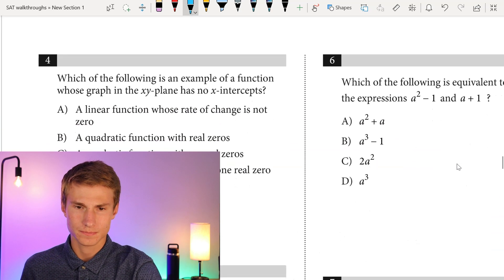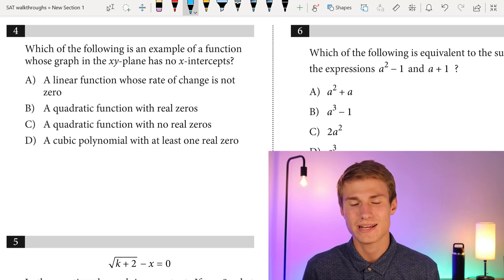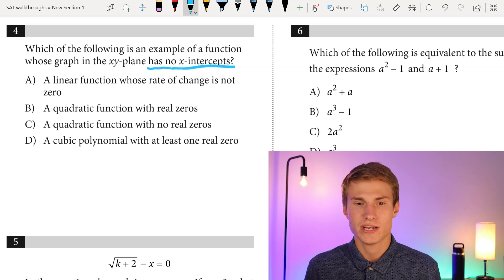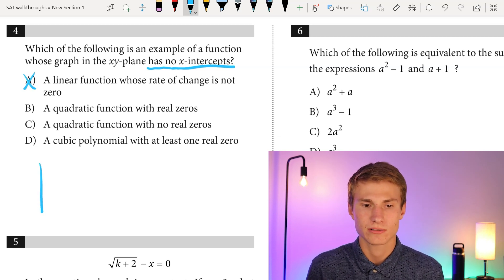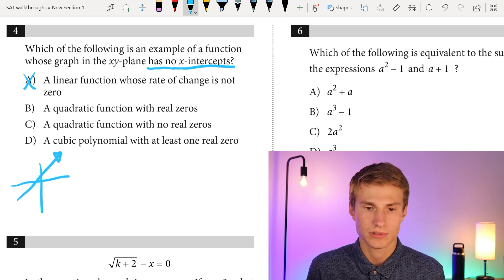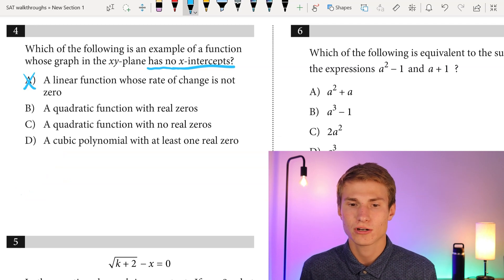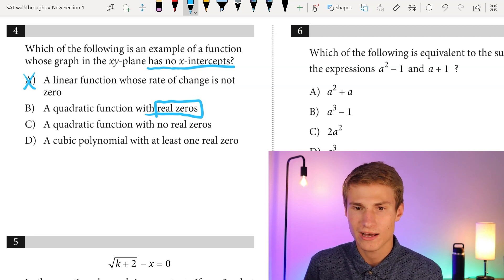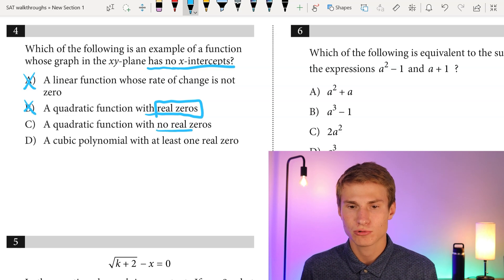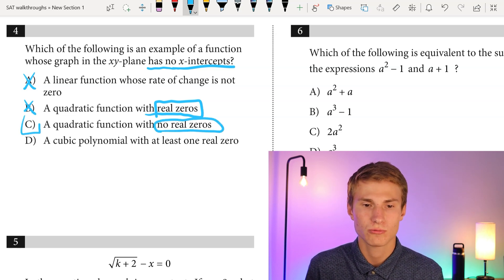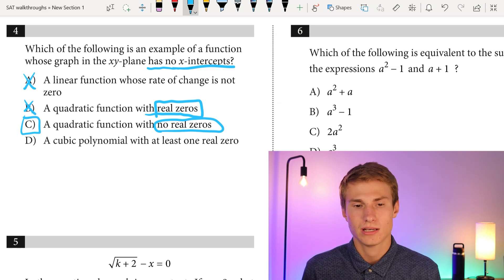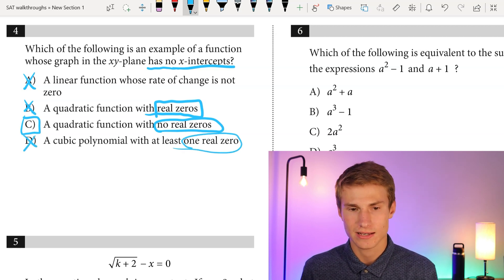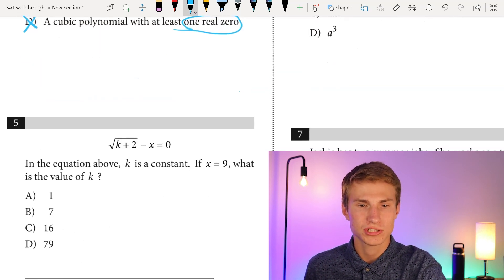Moving to number four: which of the following is an example of a function whose graph in the XY plane has no X-intercepts? A linear function whose rate of change is not zero is incorrect — it will eventually cross the X-axis. A quadratic with real zeros is incorrect because real zeros means crossing the X-axis. A quadratic function with no real zeros is correct — it never has an X-intercept. A cubic polynomial with at least one real zero will cross the X-axis, so that's also incorrect. Answer is C.